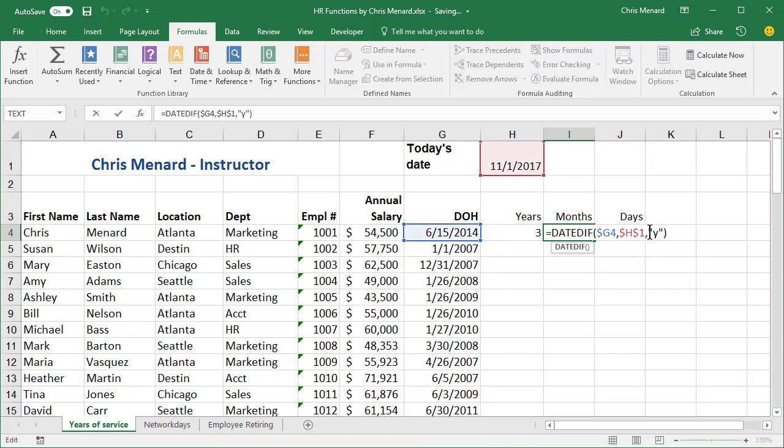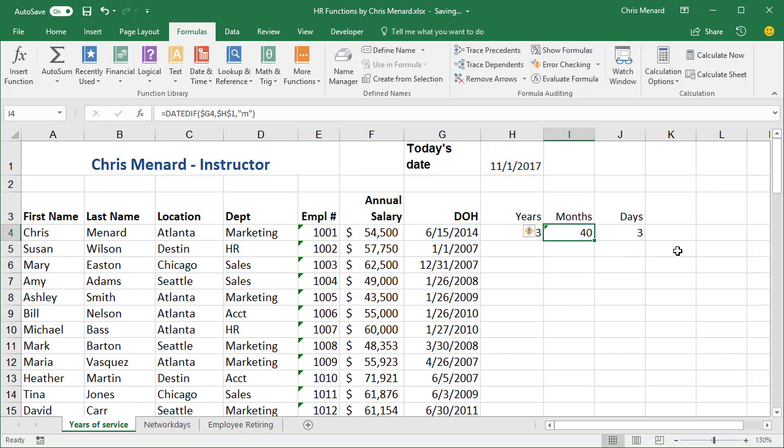And this time, instead of looking for the number of years, I'm going to look for the number of months, 40 months. If you're going to test this, here we go.